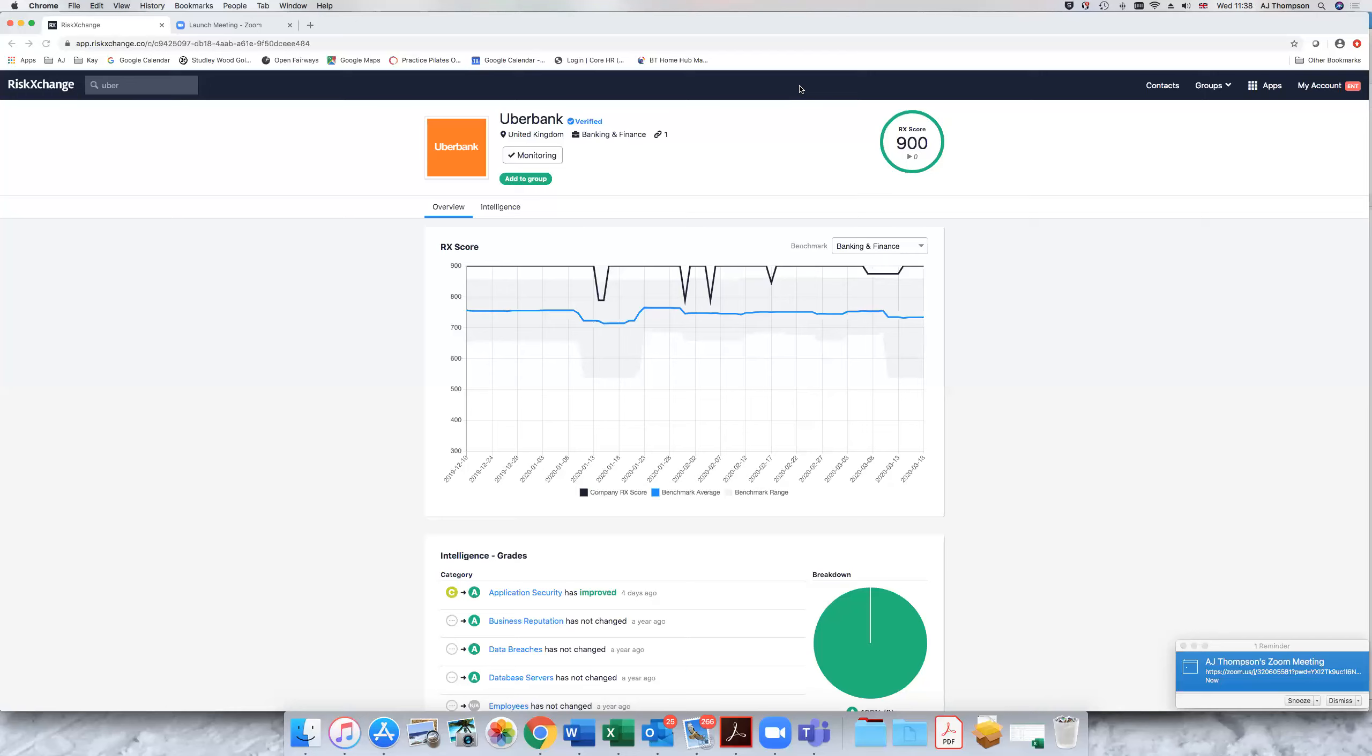So Risk Exchange allows you to monitor that situation. We look externally, we look inwards at your domain. It's a SaaS based tool. There's no software to load. There are no port sniffing exercises. It's purely monitoring what you're broadcasting.